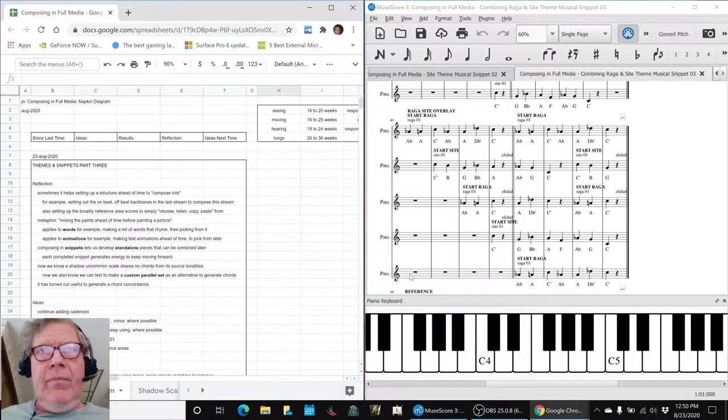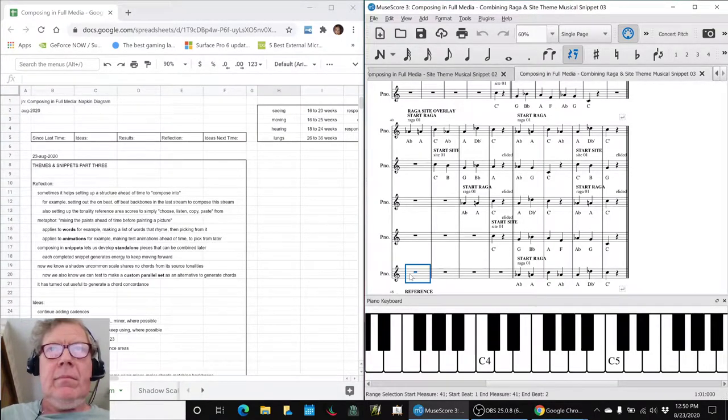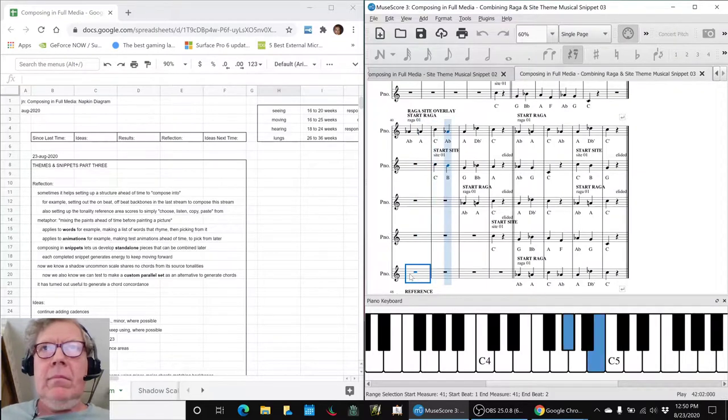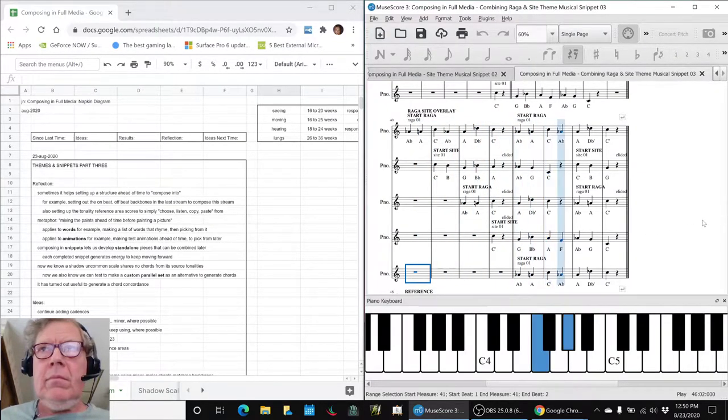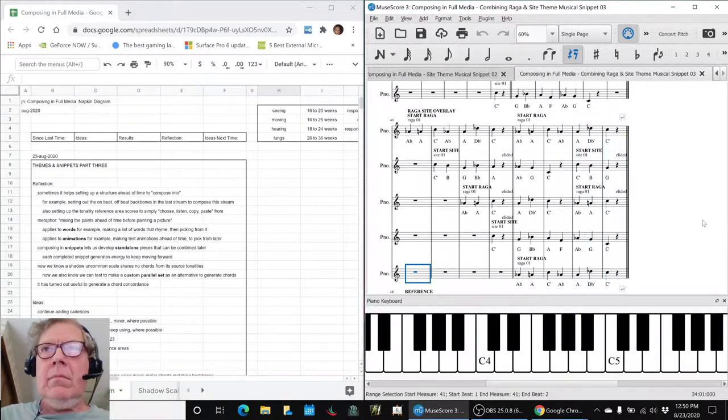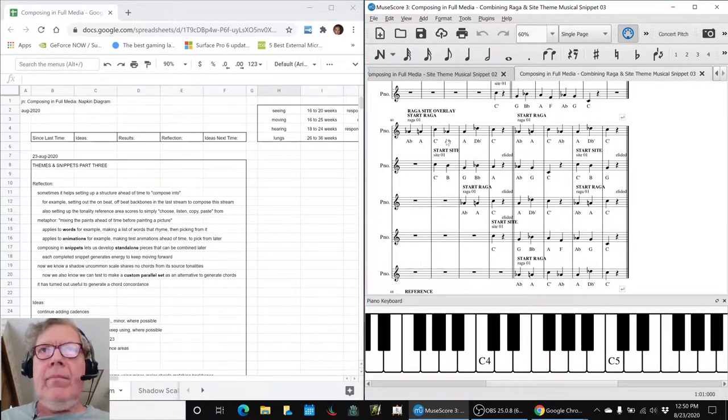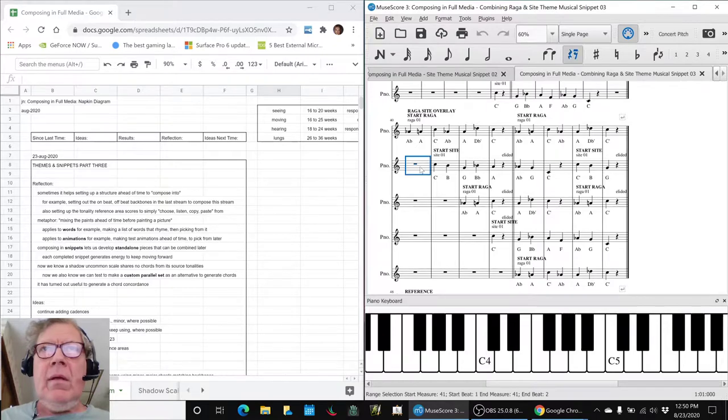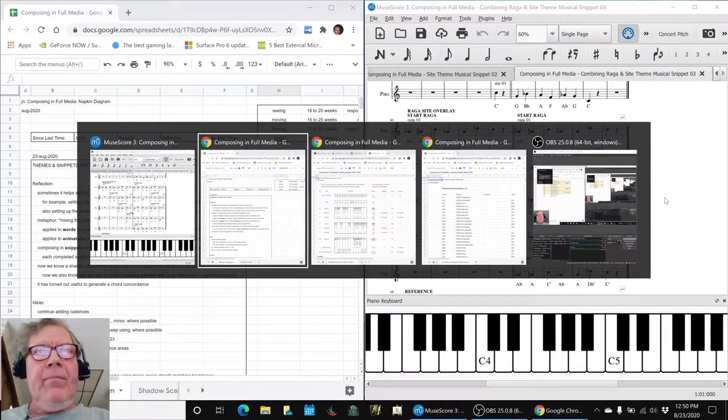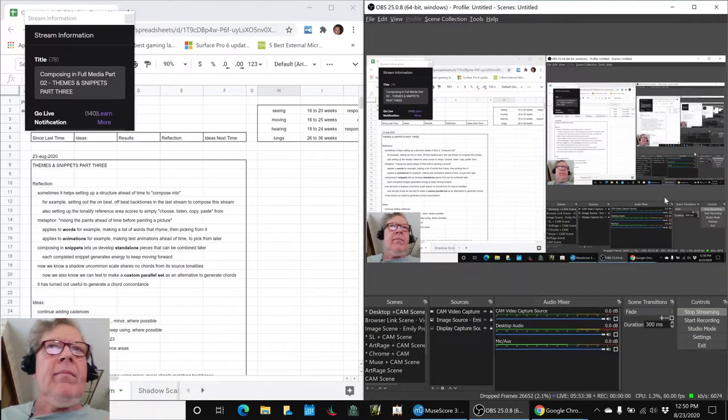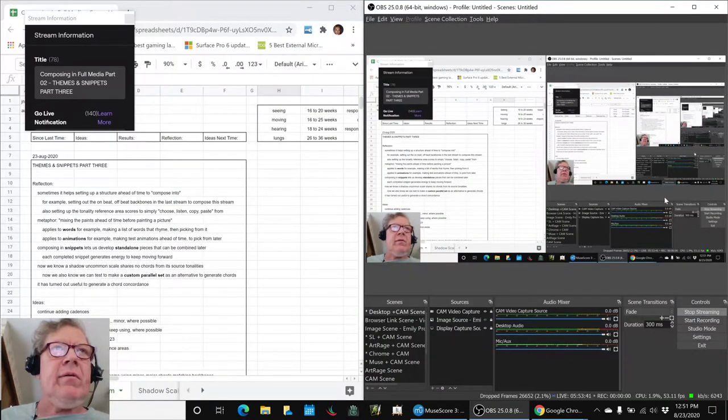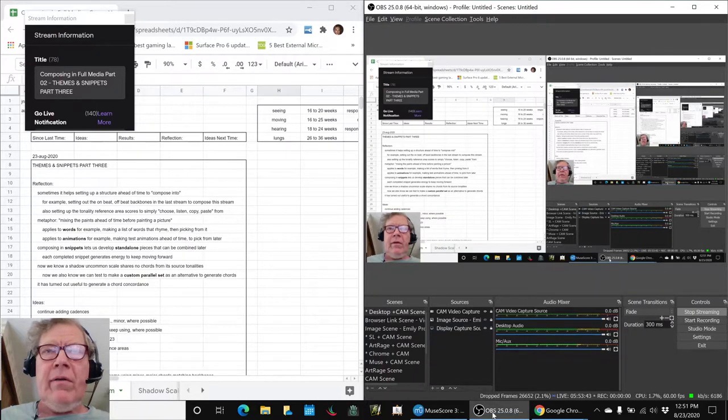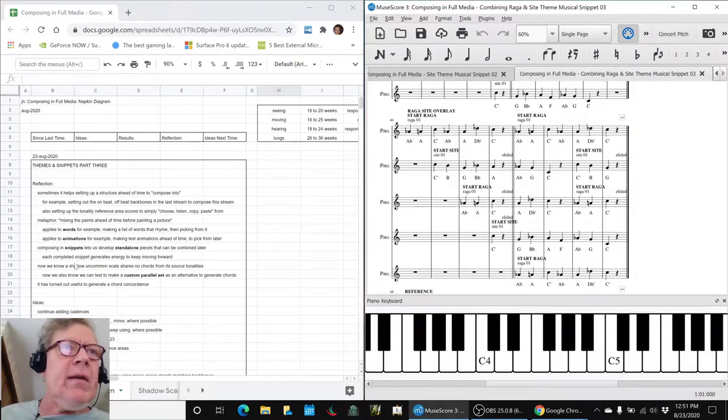Let's start here. Ladies and gentlemen, this is a recap. Composing in Full Media, Part 2, Theme and Snippets, Part 3. In today's episode,